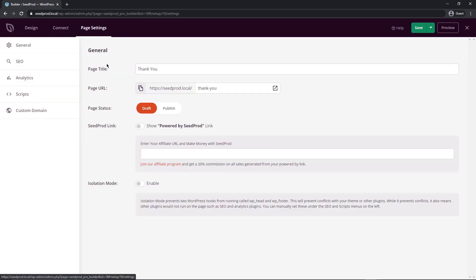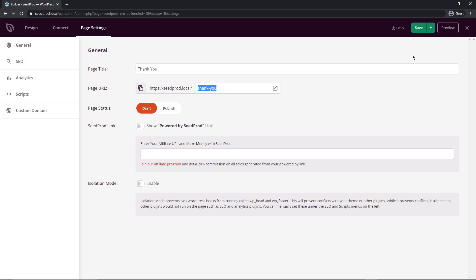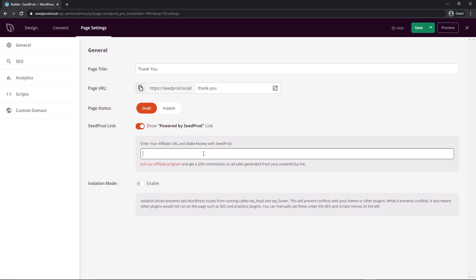Lastly we have the page settings under here we have general SEO analytics scripts and custom domain. Under general we can change the page title. You can customize the page URL you can put the page status to publish but I always use this little drop down right here I find that easier instead of coming in here so when I'm ready I'll just publish it. You can show the SeedProd link and if you turn that on you'll see a little link in the bottom right corner usually. Or you can join the affiliate program and paste that in here and get 20% commission on sales that you refer to SeedProd which is a great little bonus income. Isolation mode you can enable and this will just enable all of the required files that SeedProd requires to run properly and quickly and functional instead of conflicting with any other plugins or themes.